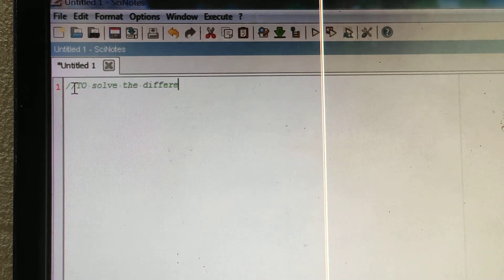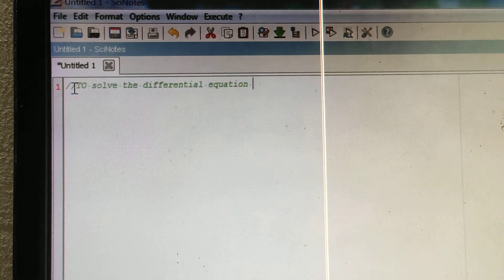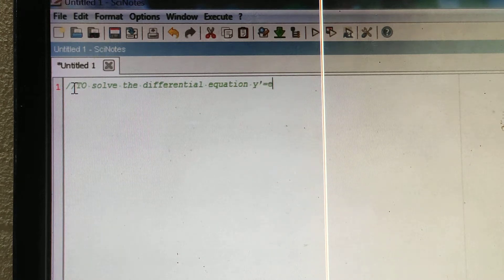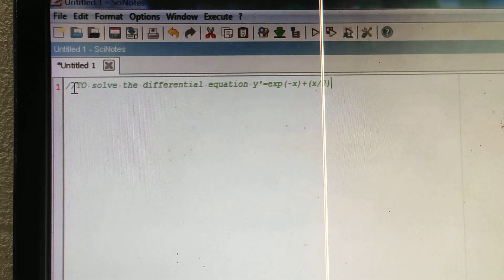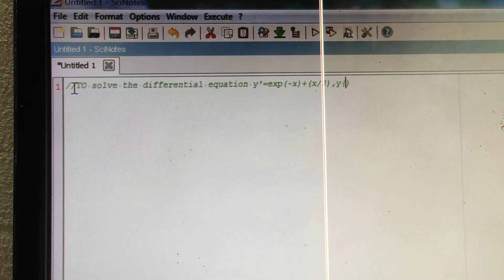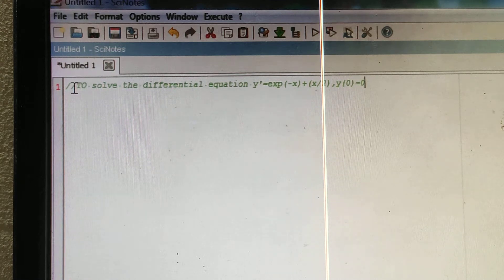The differential equation is y' = exp(-x) + x/2, and the initial condition is y(0) = 0. This is your differential equation. Now let us start.